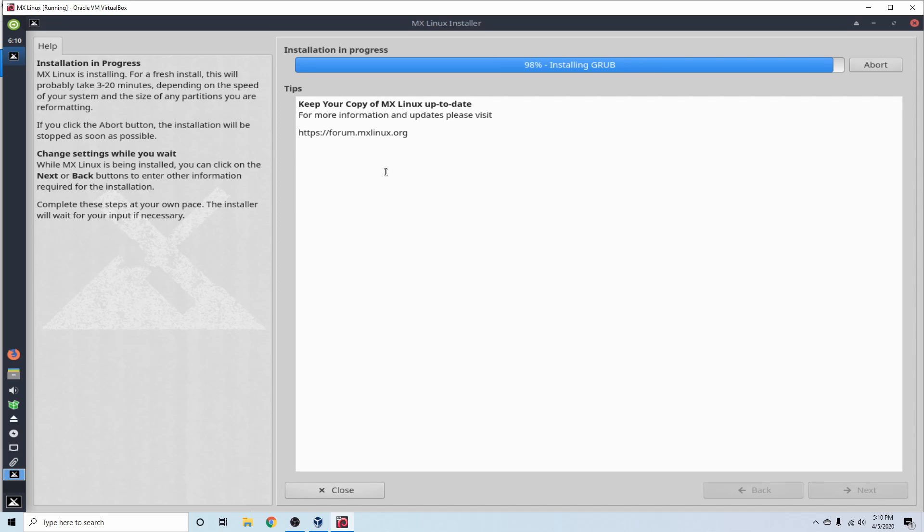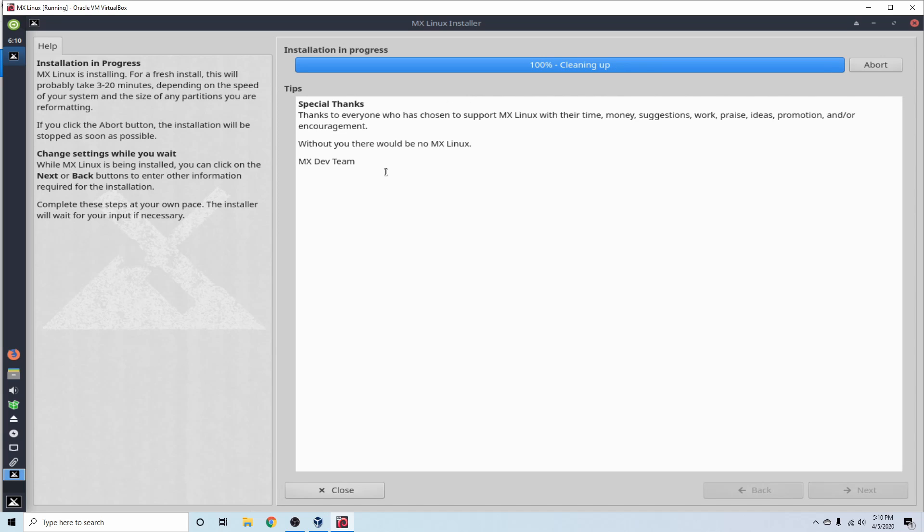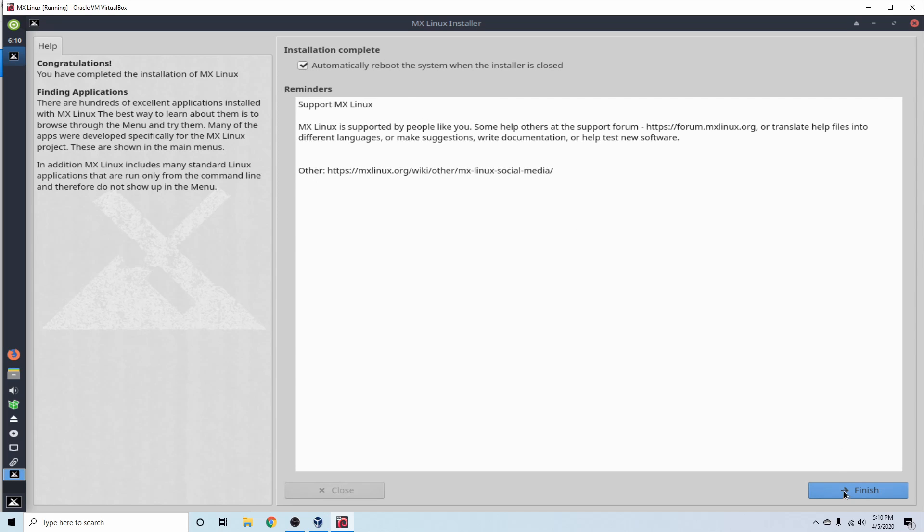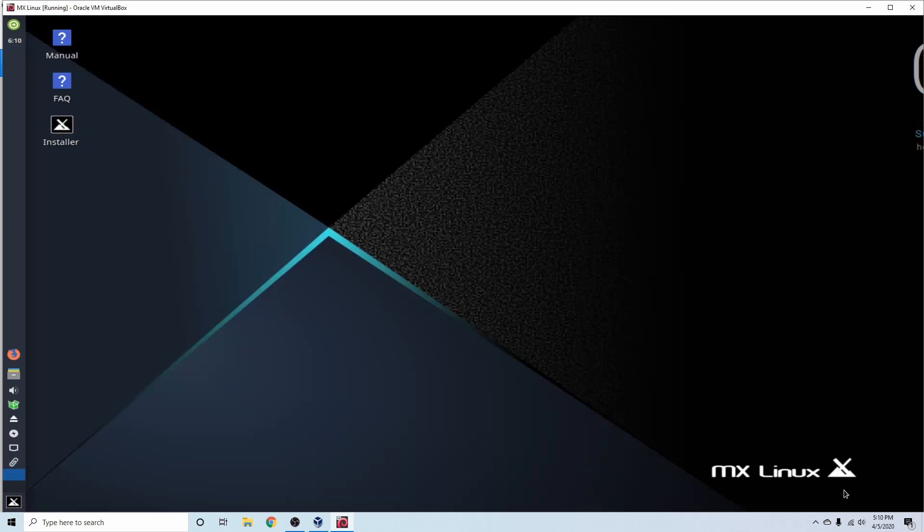MX Linux has been developed by the Antix and former MEPIS Linux communities and deploys an XFCE desktop environment as its default. It's built off the Debian Stable branch and is considered a semi-rolling release. As you can see, now I have the option to go ahead and automatically reboot the system after this installer gets closed, so I'm going to go ahead and allow that to be checked and just hit Finish.